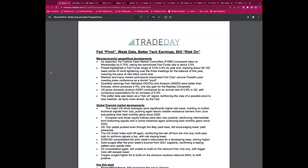Good morning, good afternoon, good evening — welcome to the Bull versus Bear webinar at Trade Day. Steve Miley on the call on Monday the 1st of August, kicking off a new month here at Trade Day. We're going to go through our usual regular run-through today with a slight twist for a Monday, looking at the bigger picture, what's happened, and what's the outlook for the week ahead.